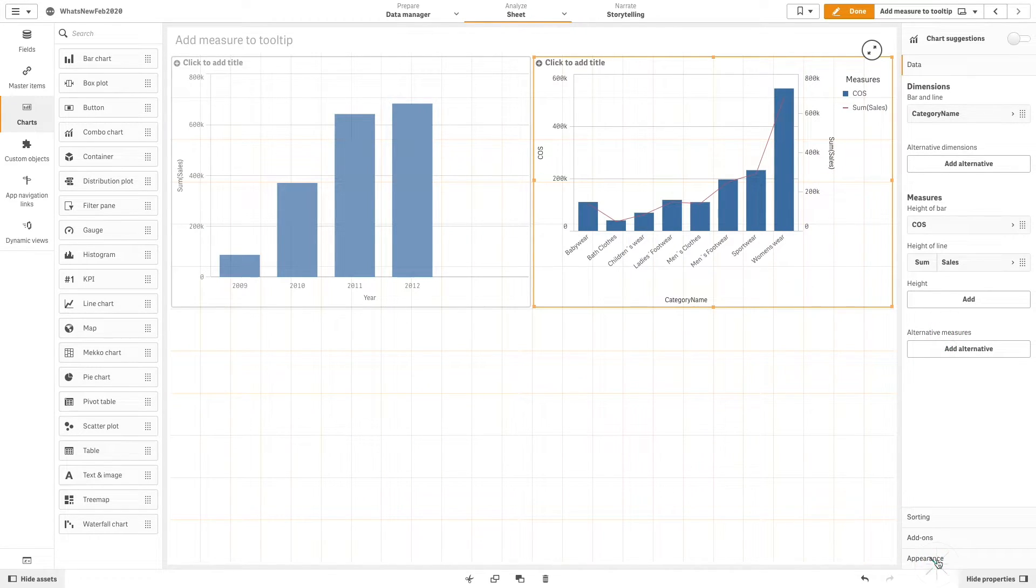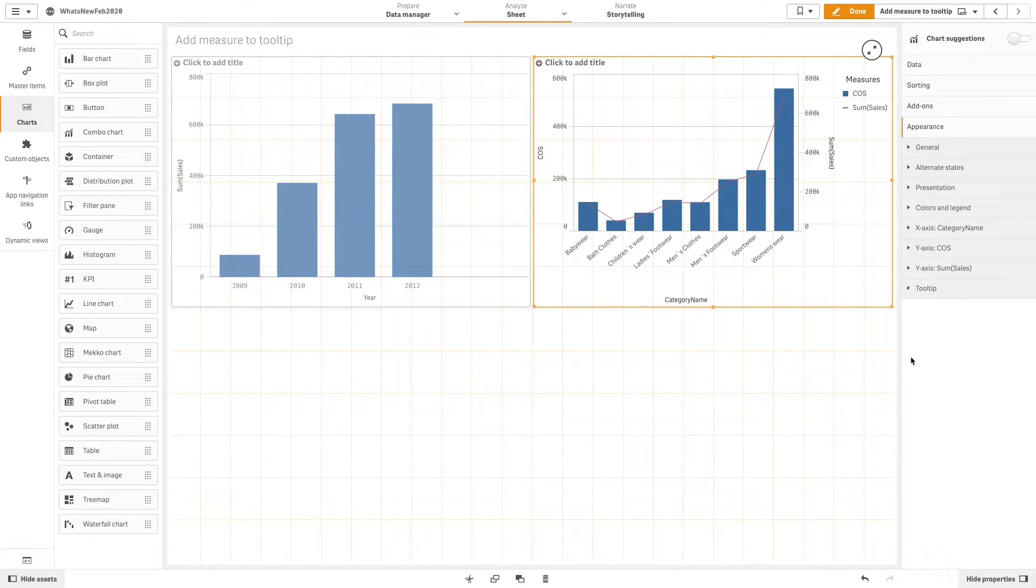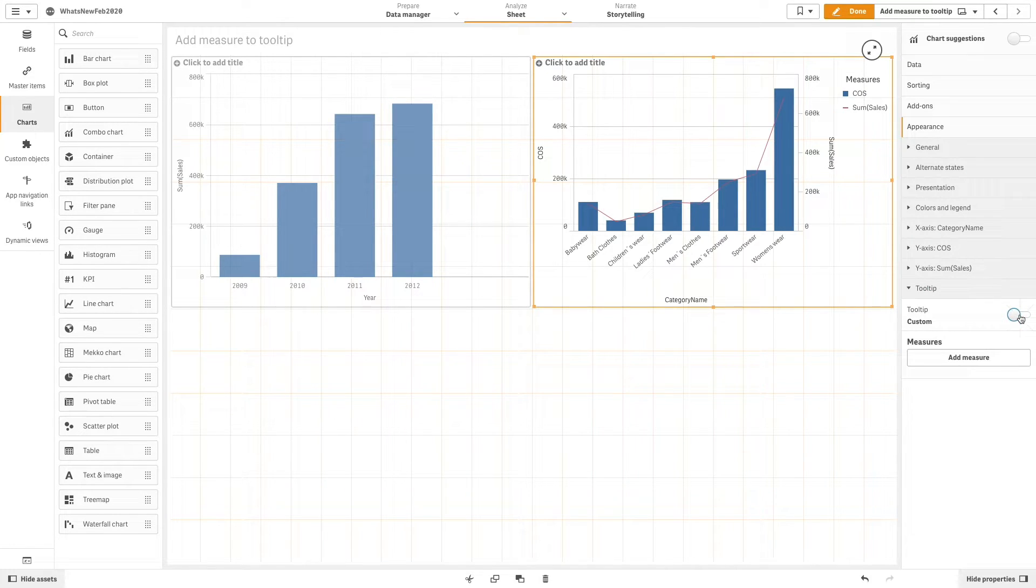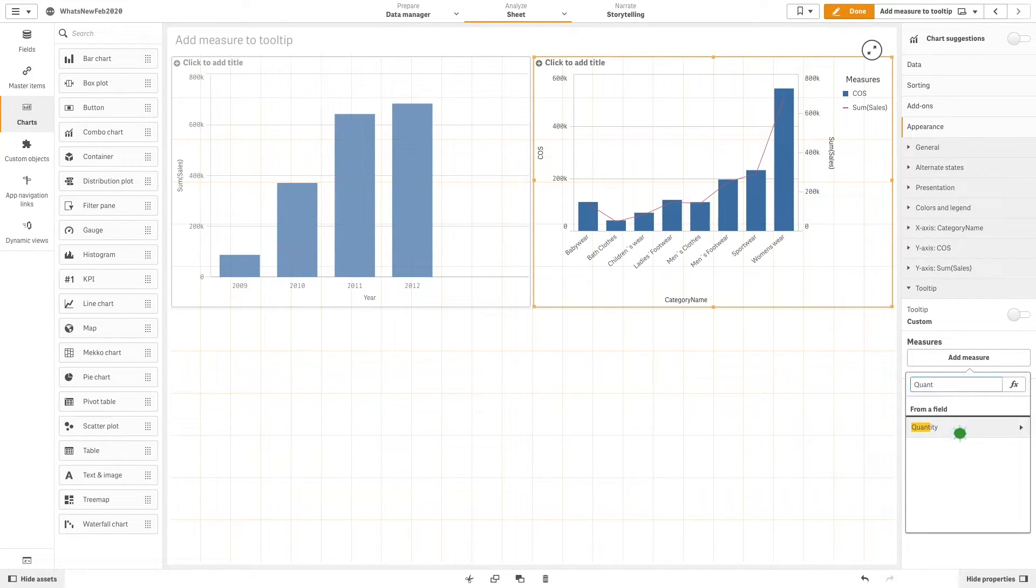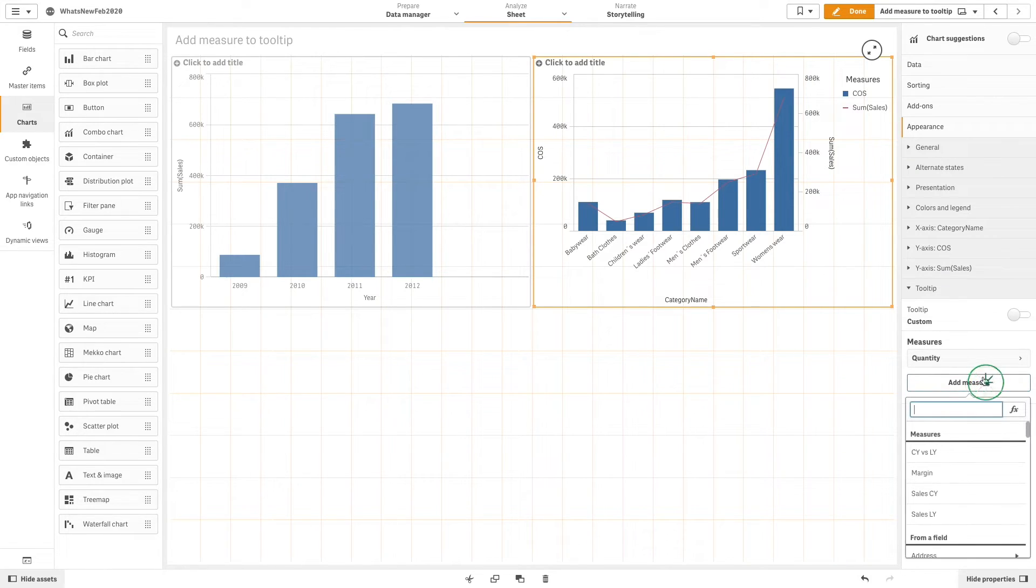When done, we are going to add custom measures to the tooltip. The process is the same for all the supported visualizations.